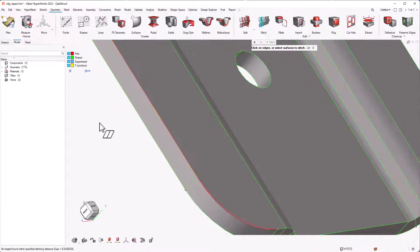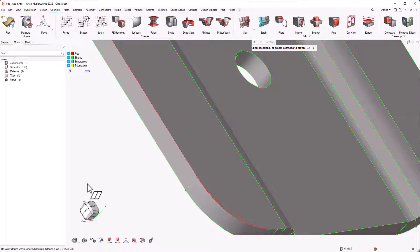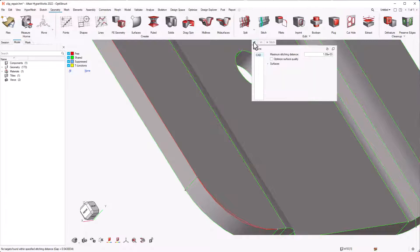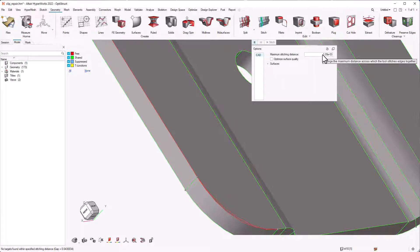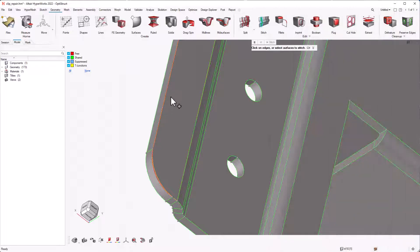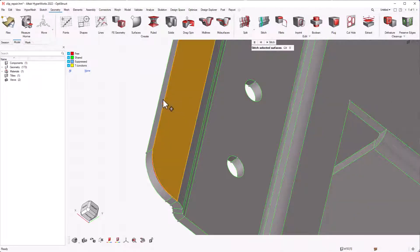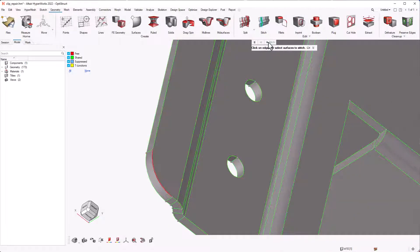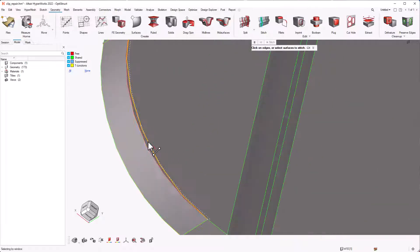If we select this edge, the toggle free edge doesn't work since the stitching distance is greater than 1,000. We can go to the guide bar and increase the maximum stitching distance but it is not suggested to increase it more than 10,000. So, we can actually select the edges and surfaces and click stitch to complete the action as well.